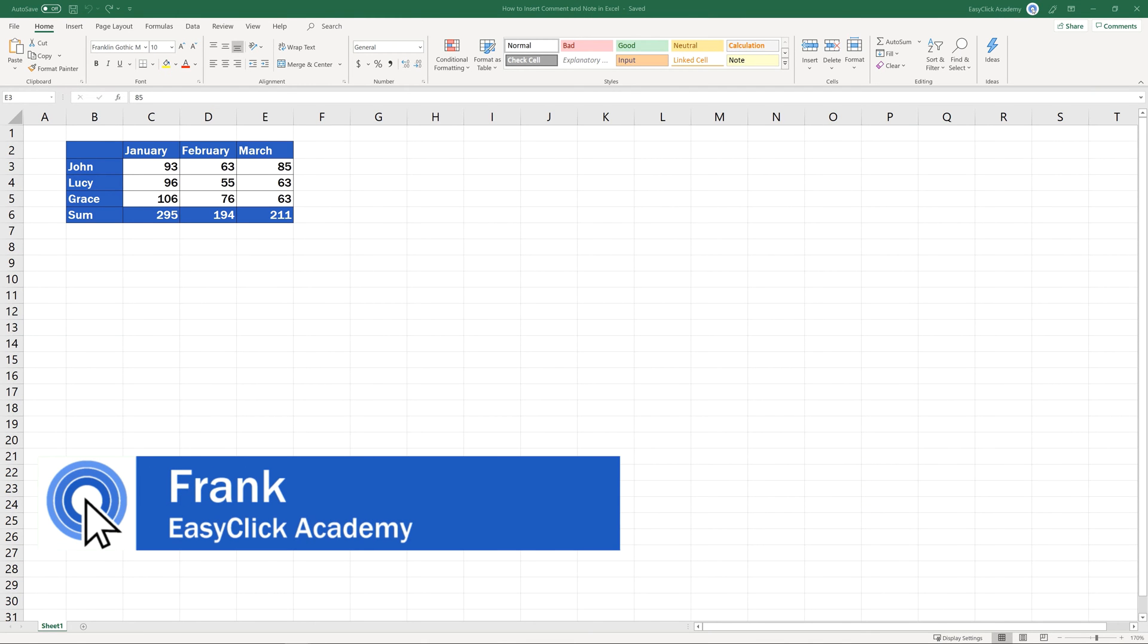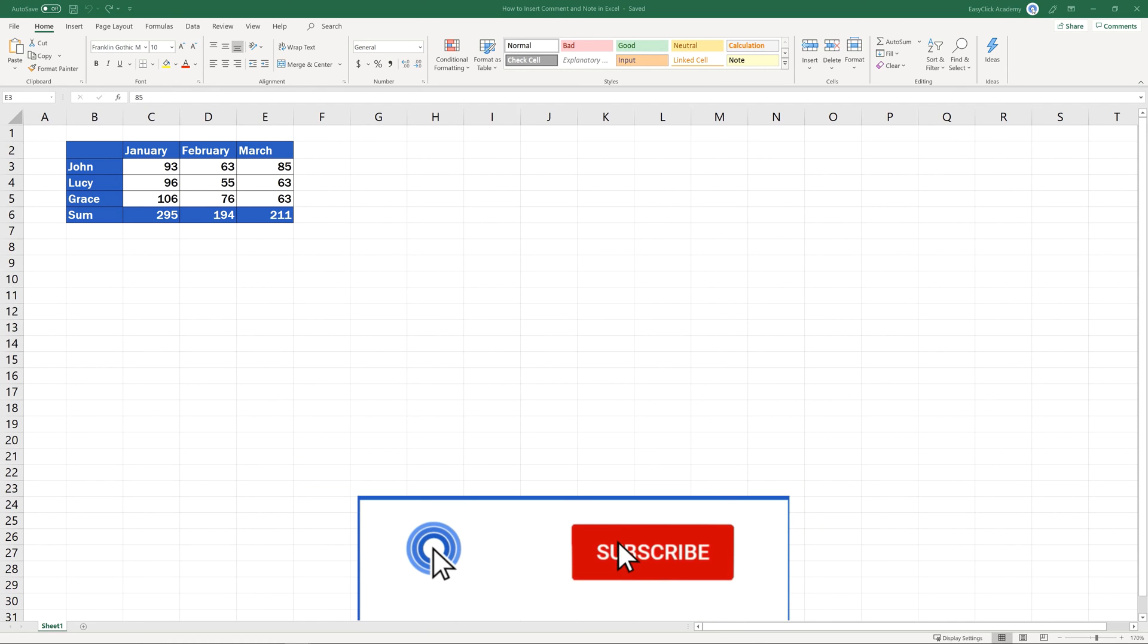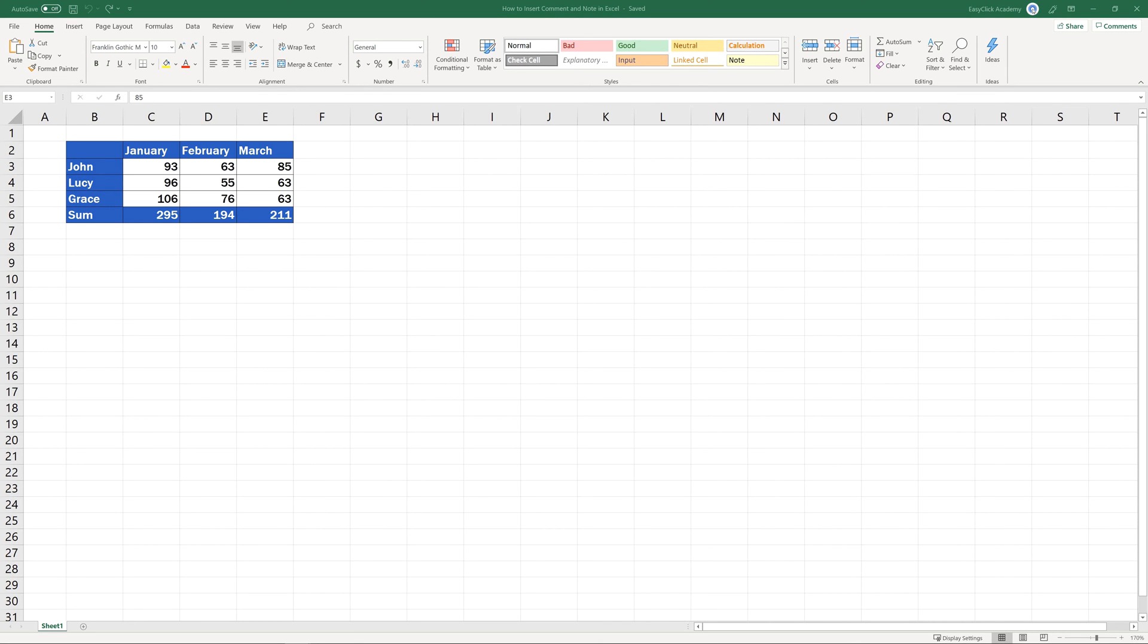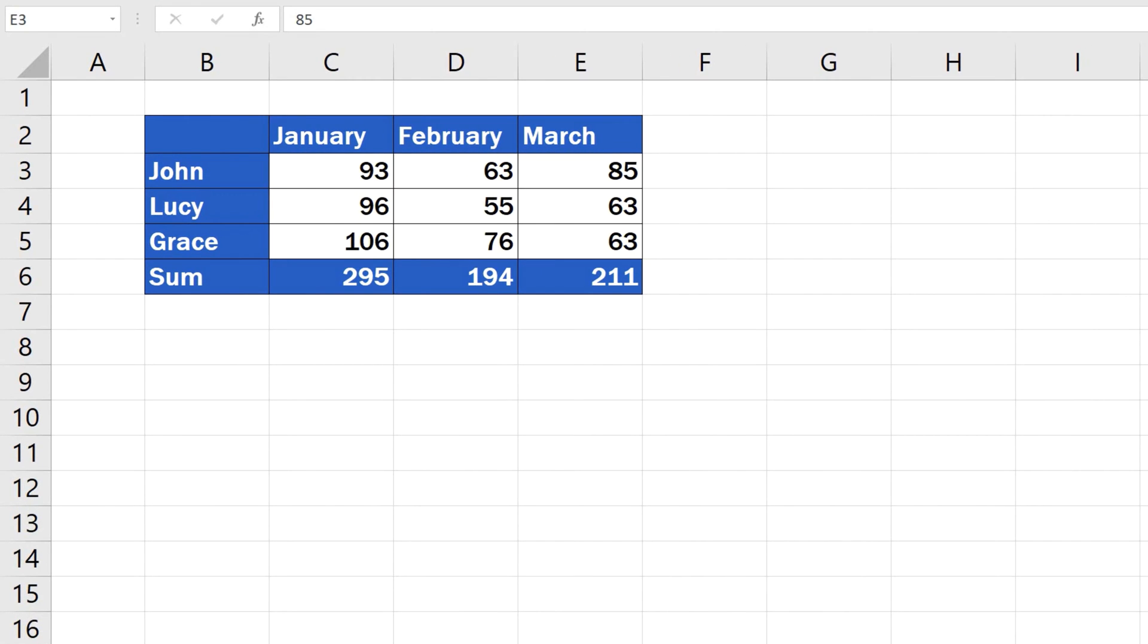Hello and welcome to EasyClick Academy. My name's Frank and together with the EasyClick team, we're here to make sure you'll be able to use Excel in a quick and easy way, thanks to our digestible video tutorials. Let's have a closer look at how to use comments and notes in Excel today.